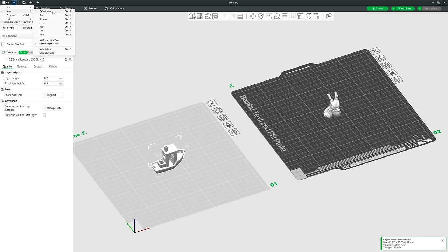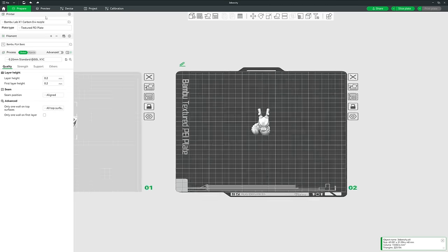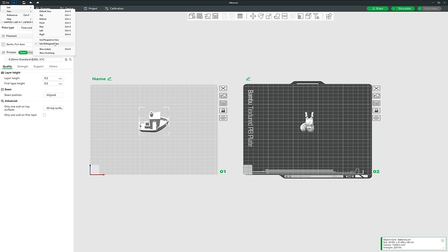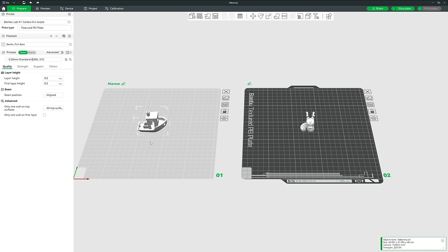Under View, there is a list of predefined camera positions accessible via hotkeys Ctrl+number. We also have Perspective View and Orthogonal View. I personally recommend Orthogonal because it affects how easy it is to line things up on your print bed. Perspective makes things further away appear smaller and things closer appear larger, which can make interaction tricky.